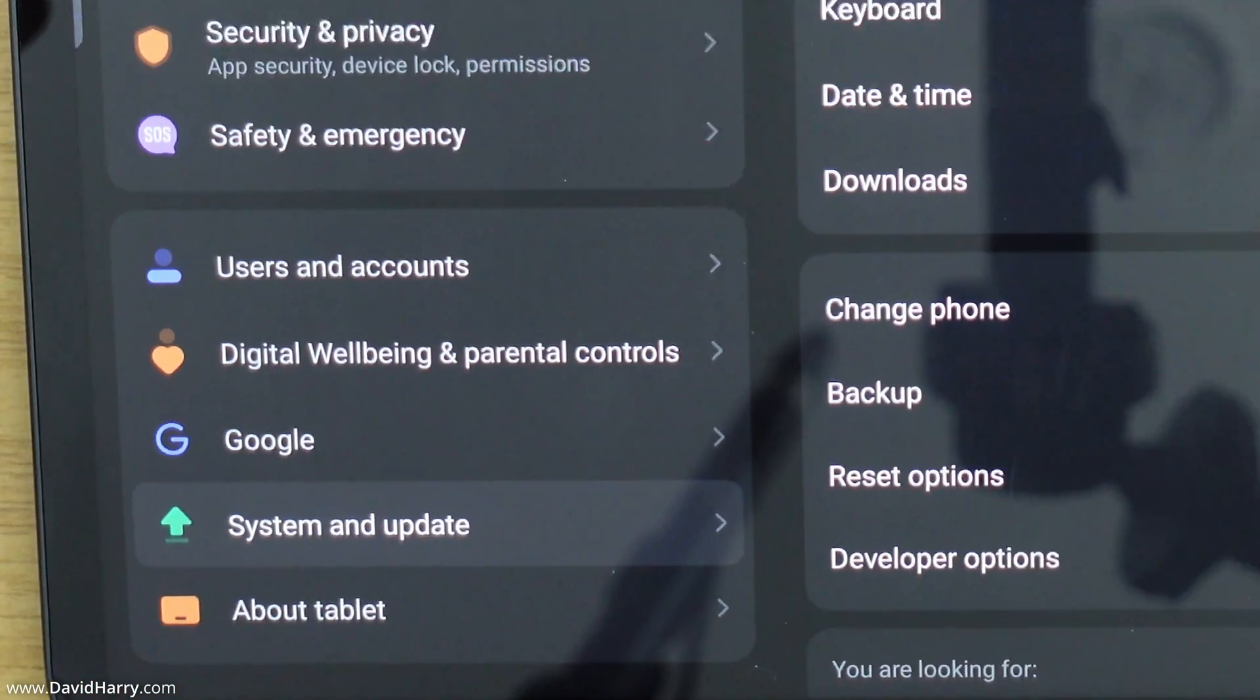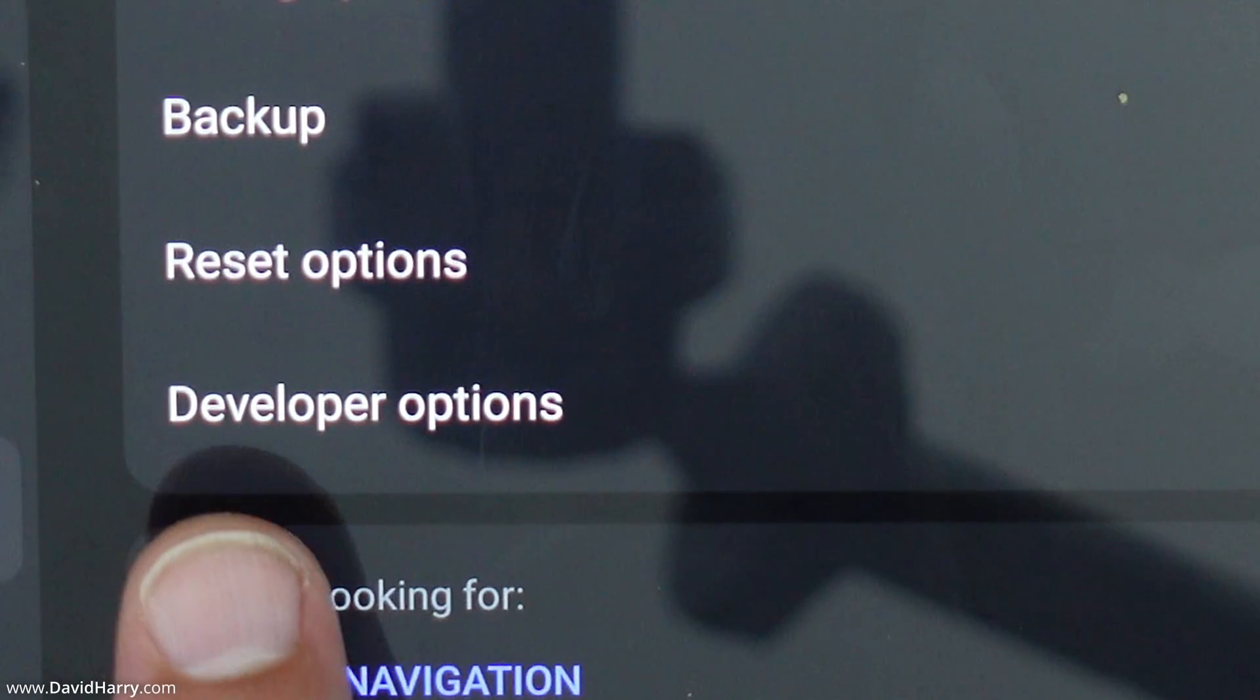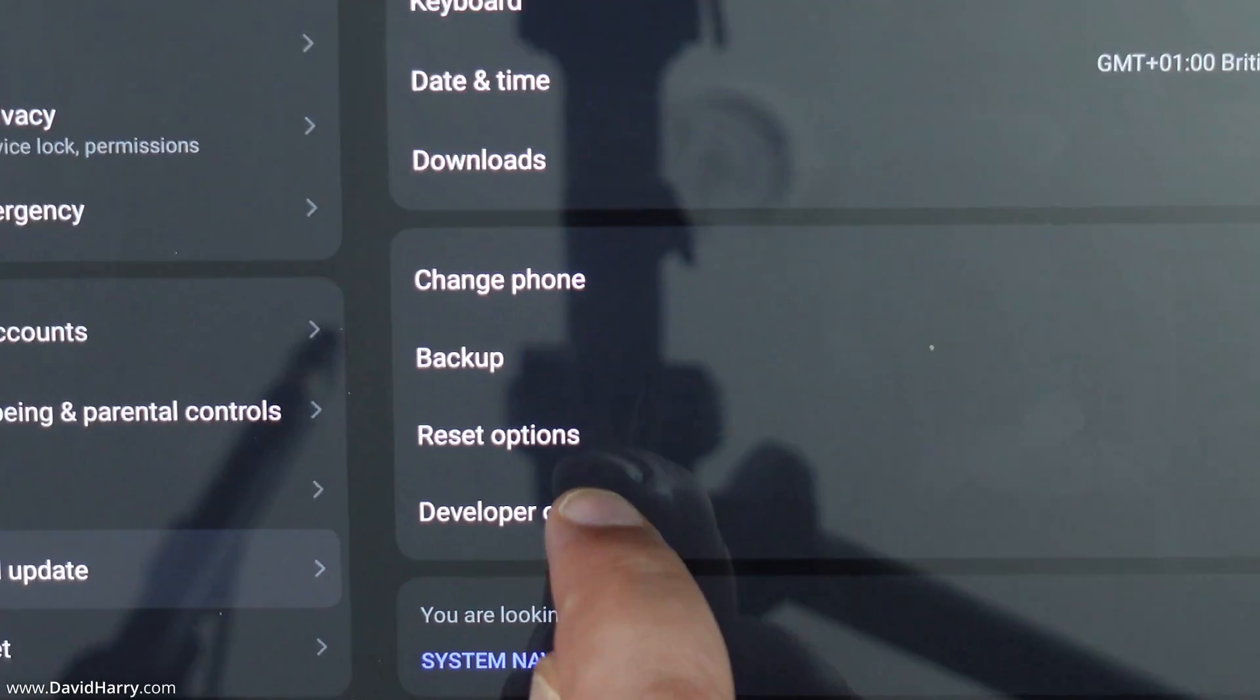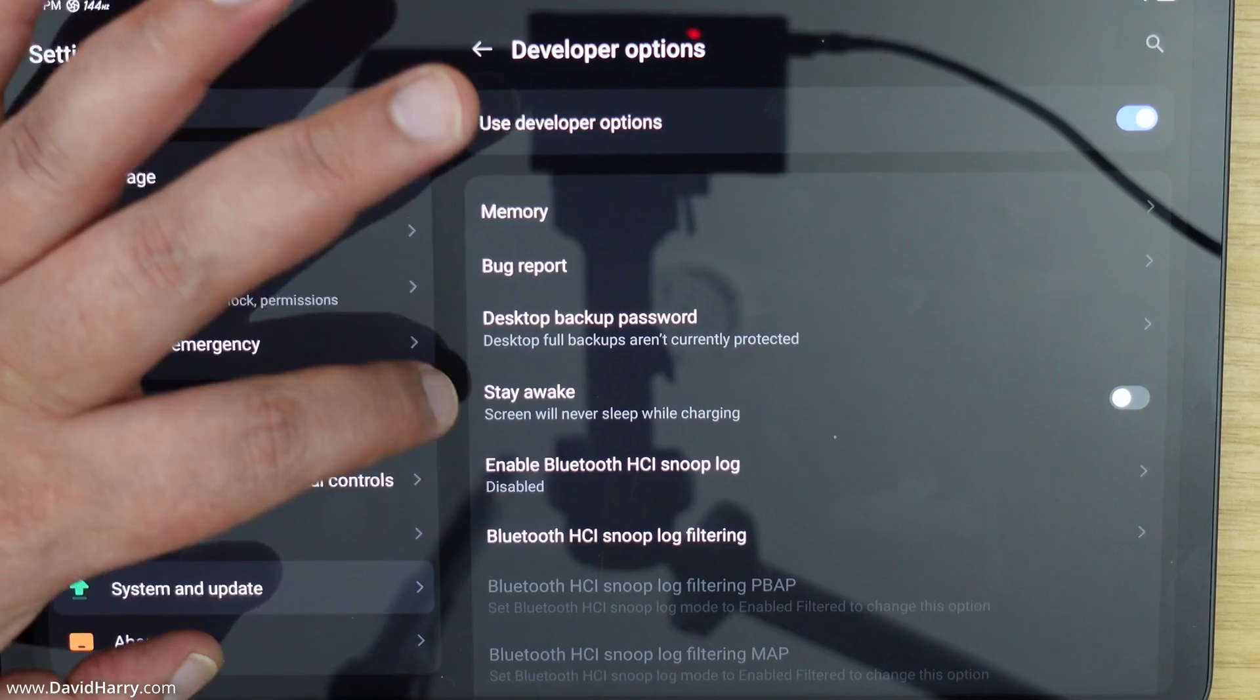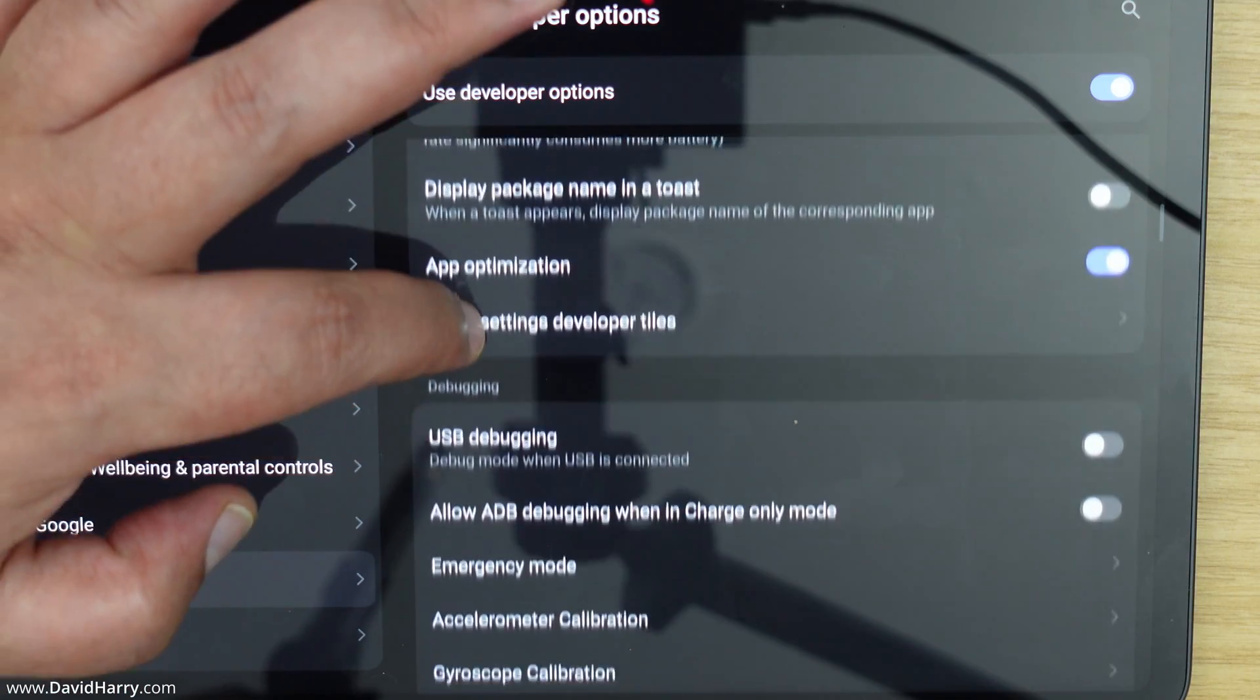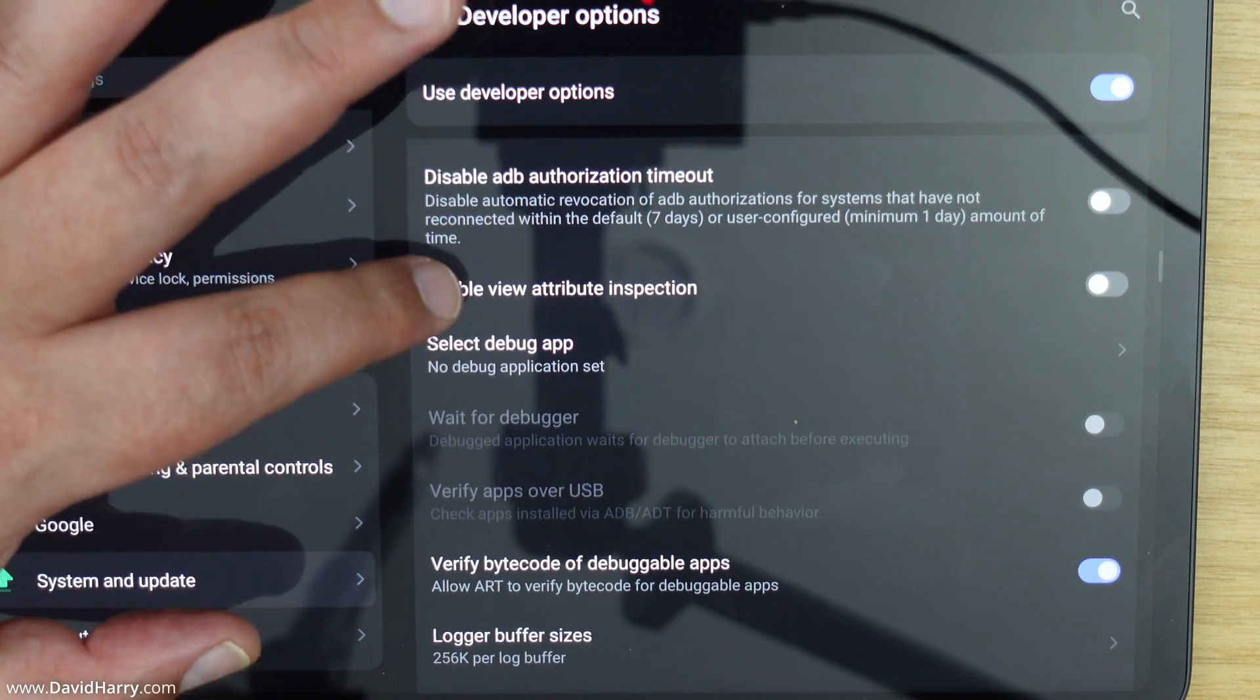Tap on that and now as you can see down here we've got developer options now. So if I just tap into developer options here we go here are all of the developer options that we've got or basically all the options within developer mode.